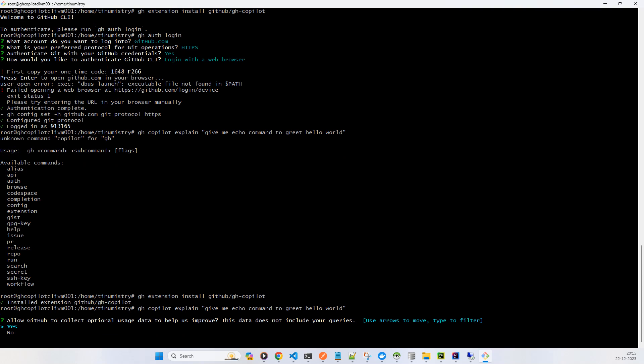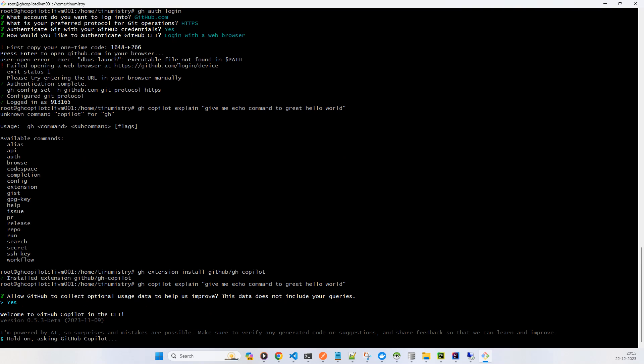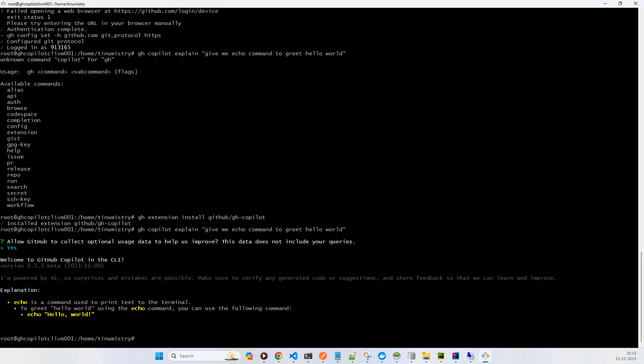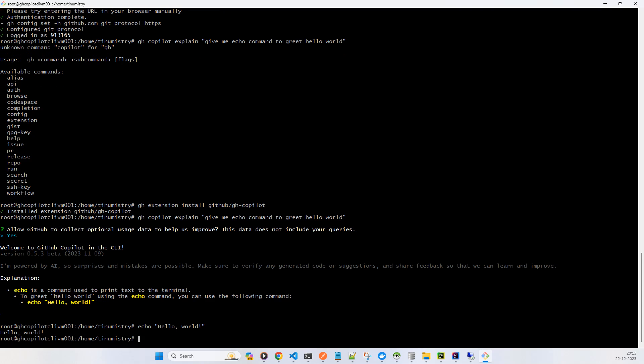And allow GitHub, okay yes. So now you can see it has started processing and it has given echo hello world. Now you just can copy this command and you can execute. Looks pretty boring initially, but trust me I have tried this thing a lot and it is helping a lot.